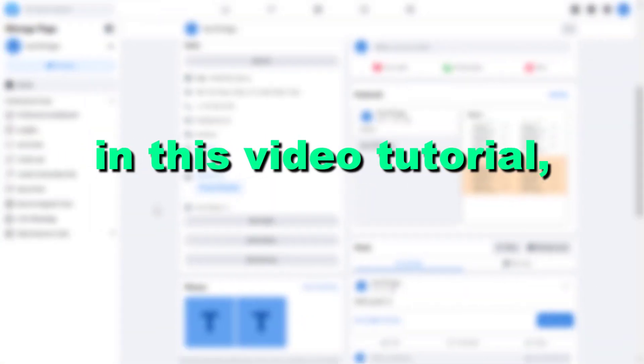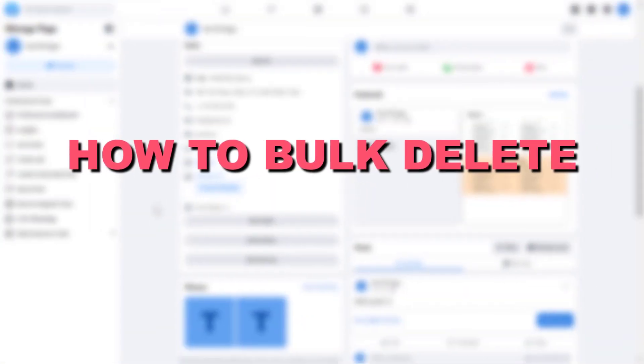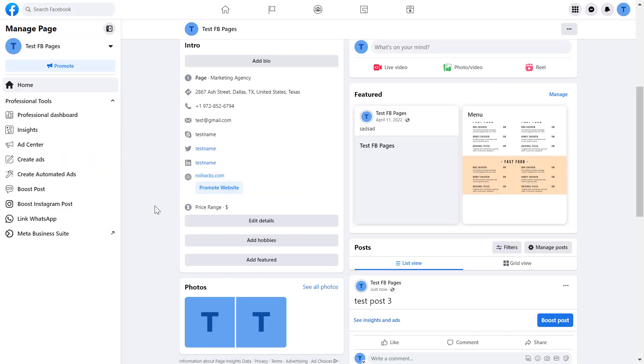Hey everybody, in this video tutorial I'm going to show you how to bulk delete all your Facebook page posts at once or delete multiple Facebook page posts.